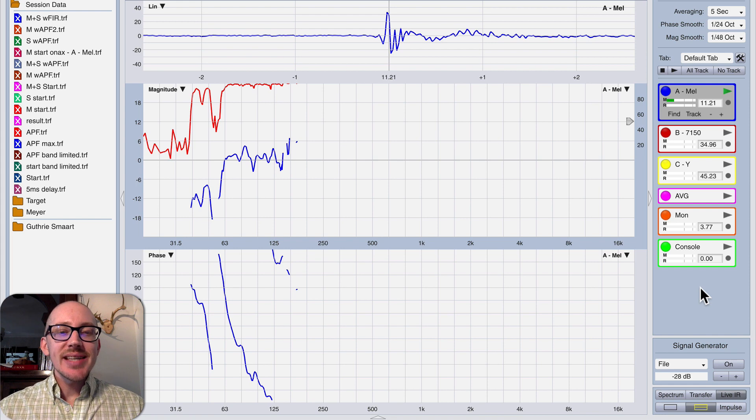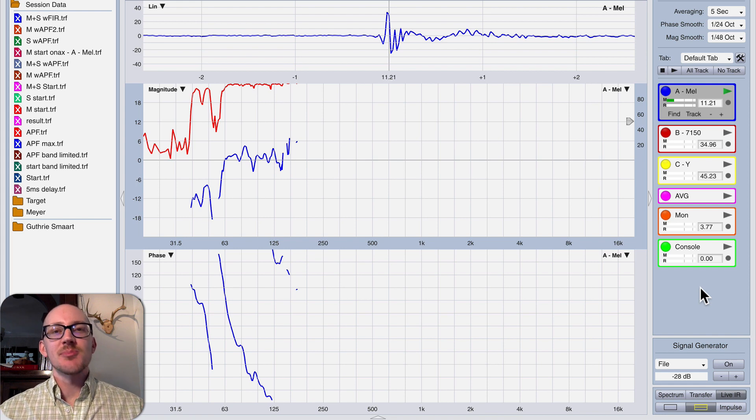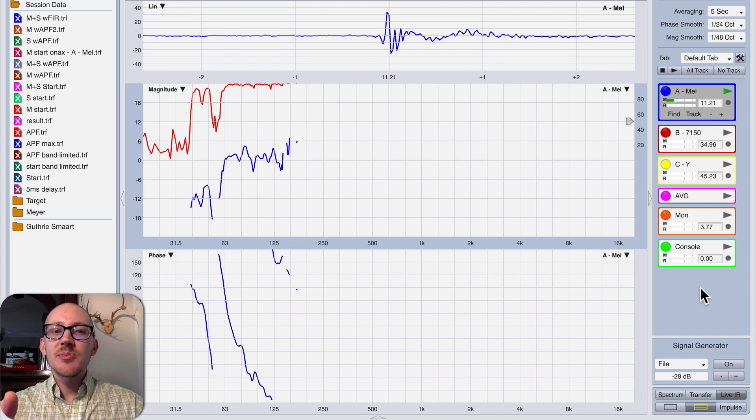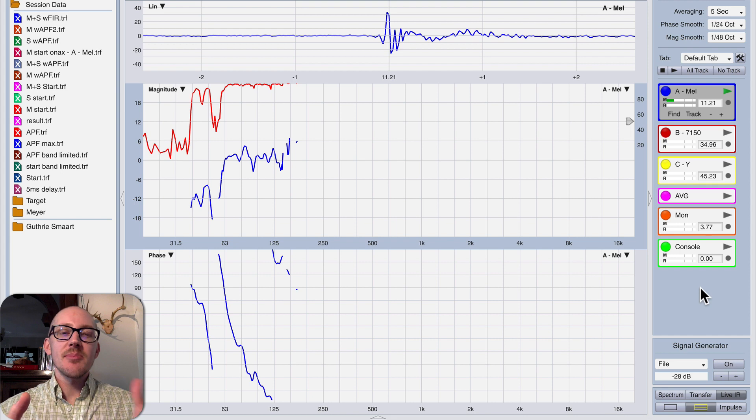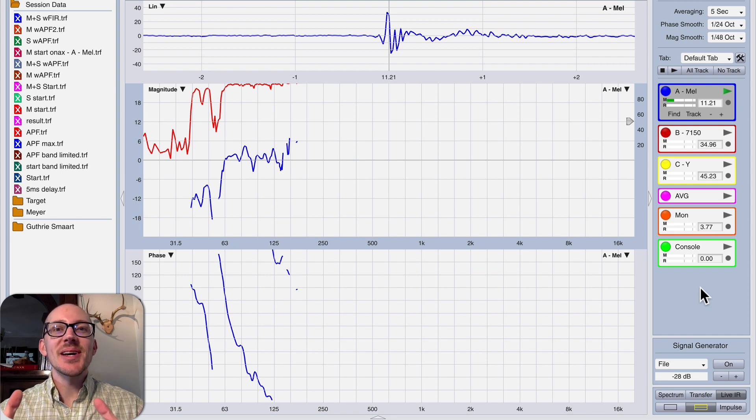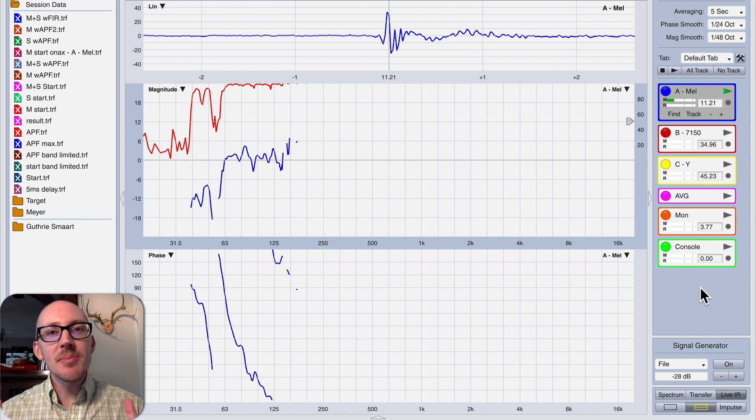All right, so what do you do when you're taking a measurement in SMART and it ends up looking like this? This has happened to me a few times in the past and I'm making this video to help myself remember.